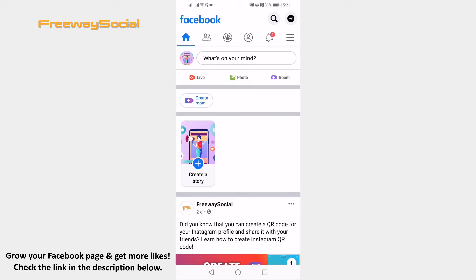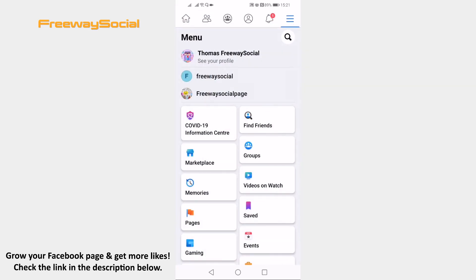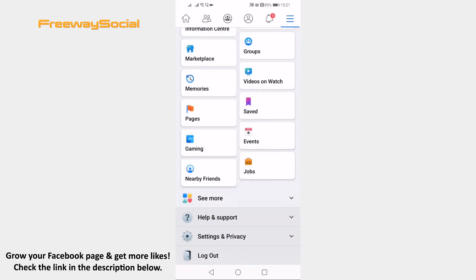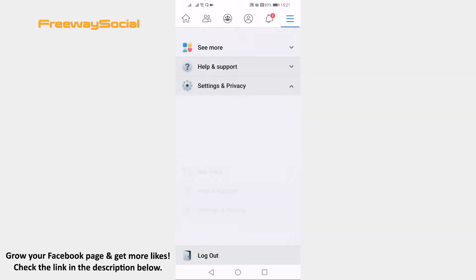Open up Facebook app and login to your profile if you haven't already. Click on the menu icon at the top right corner of your screen. Scroll down to the bottom of this page and click on settings and privacy.